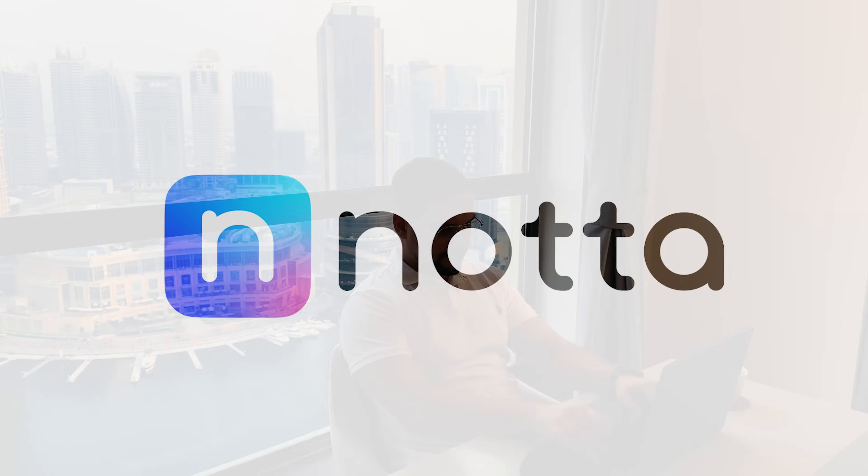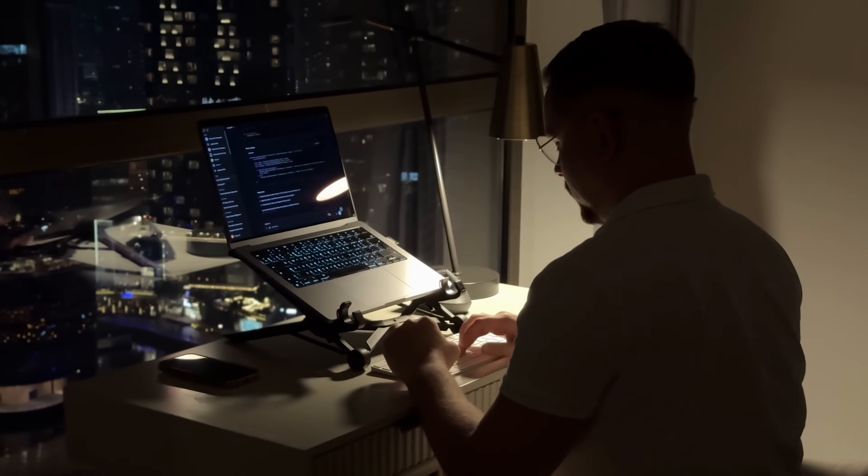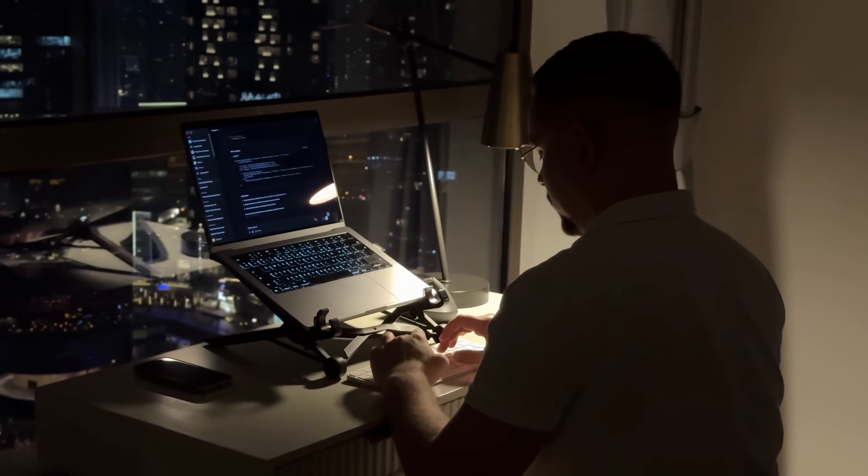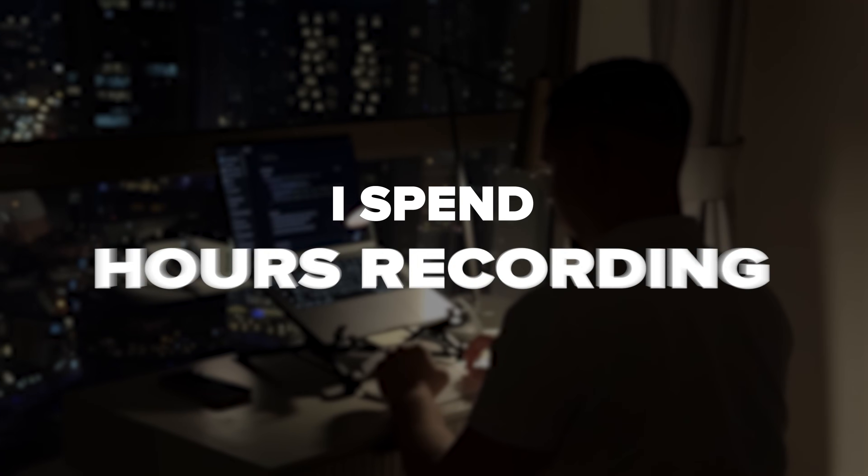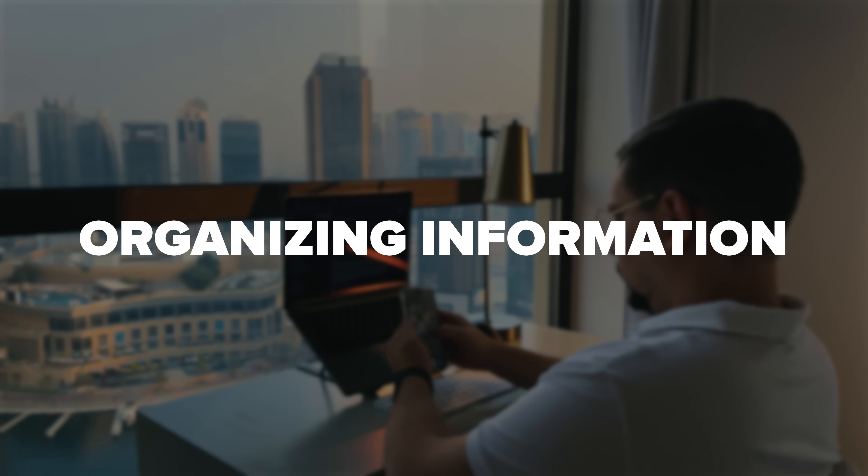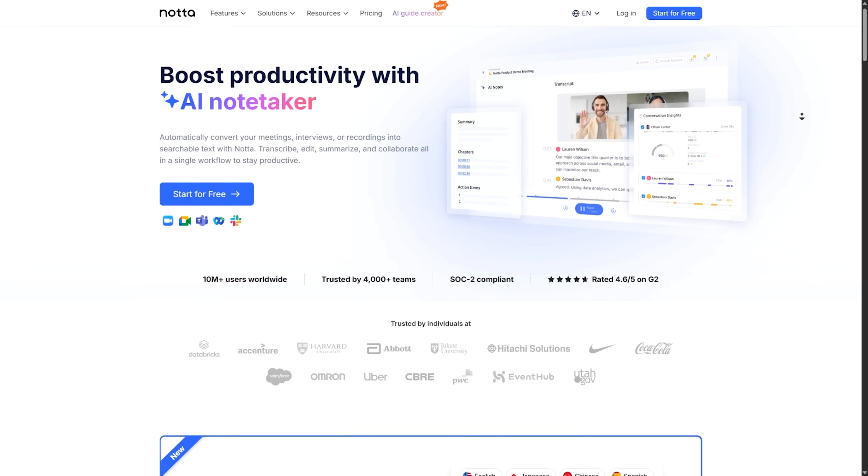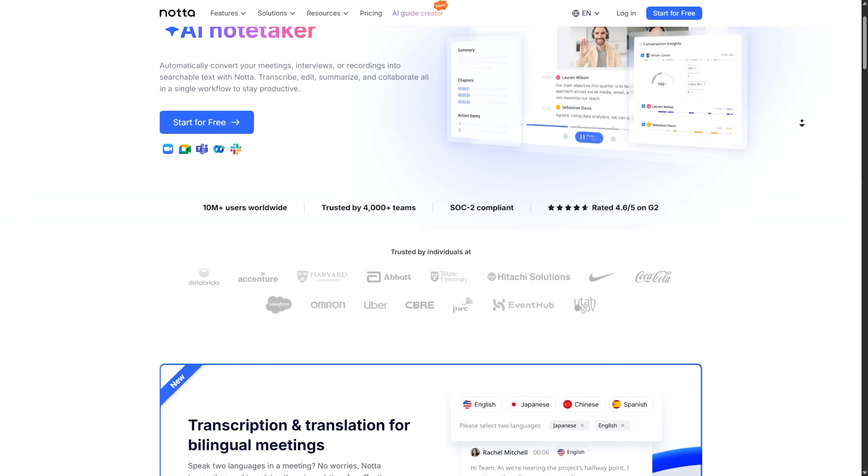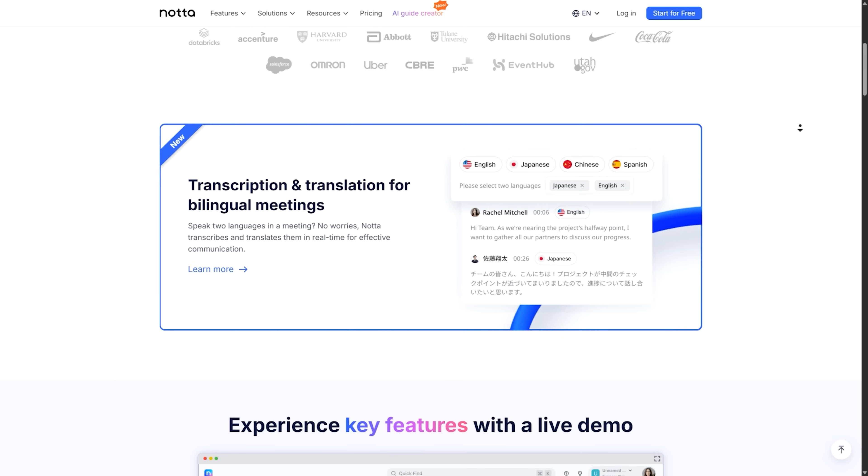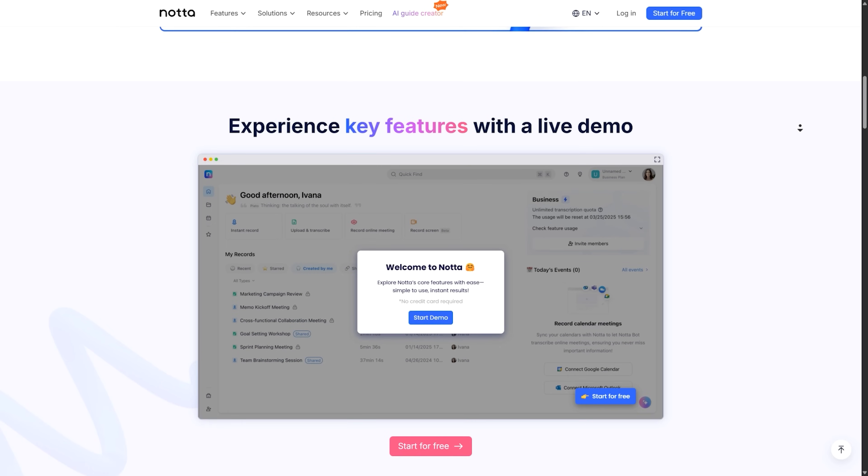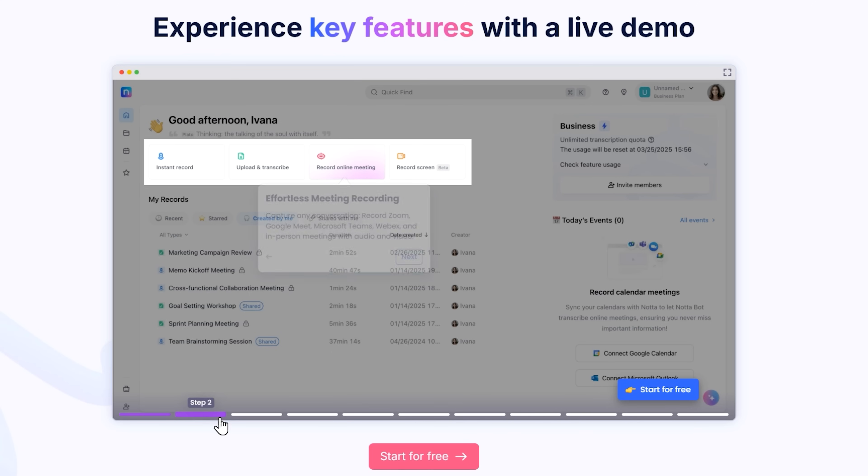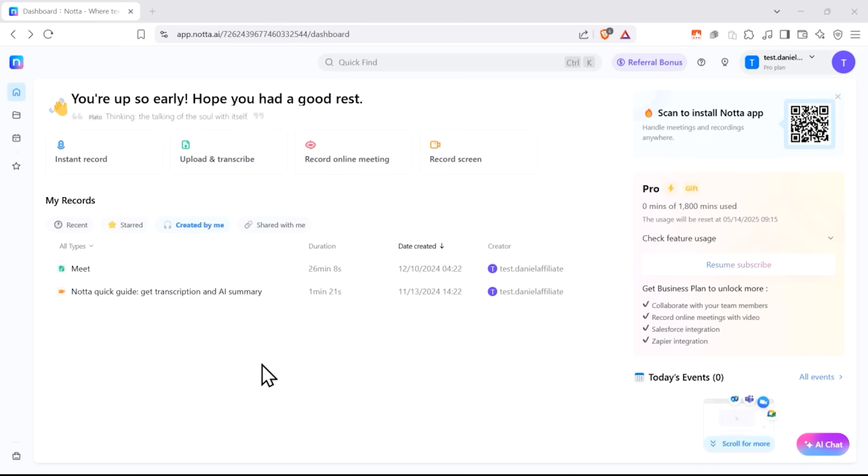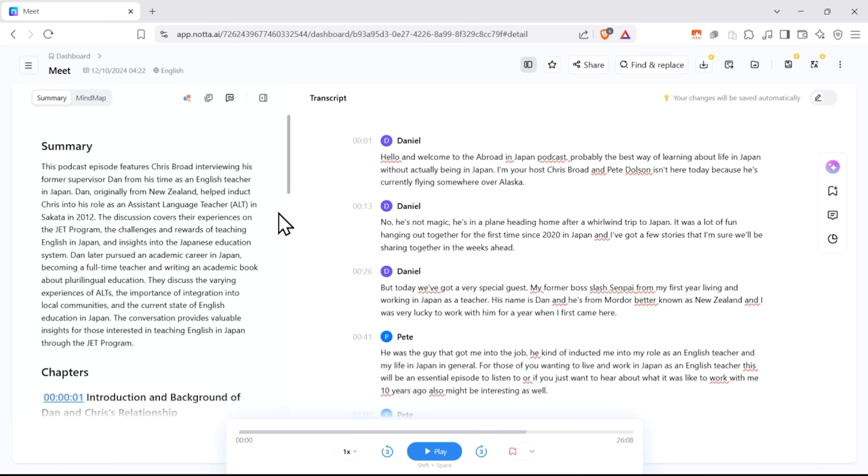But before we jump into the review, let me quickly tell you about today's sponsor, Nota. As a content creator reviewing technical courses like this one, I spend hours recording, taking notes, and organizing information. That's where Nota has been a game-changer for my workflow. This powerful AI assistant captures every word with incredible 98% accuracy. In real-time, just hit record in your meeting and Nota takes care of the rest.